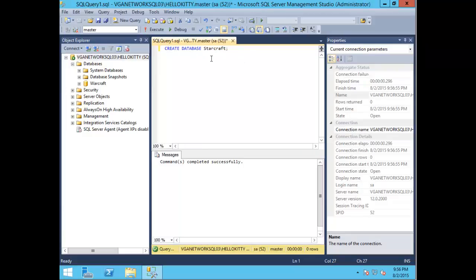Here you can see I clicked F5 on my keyboard. You can review the message that it completed successfully.